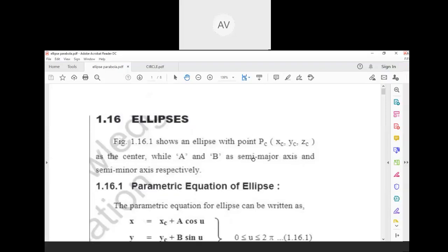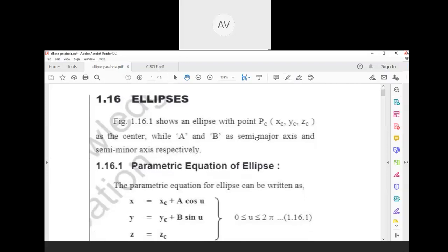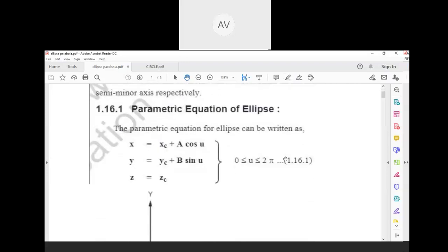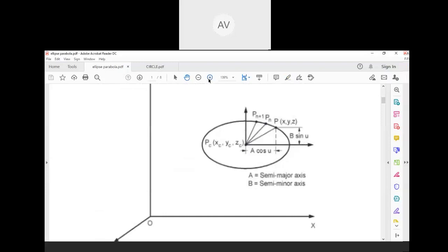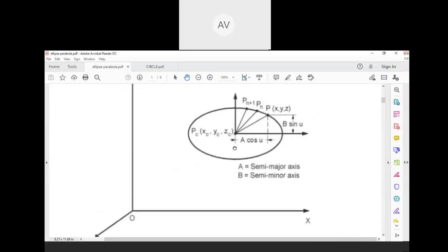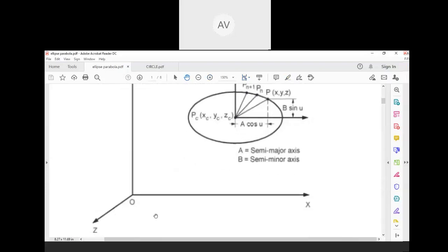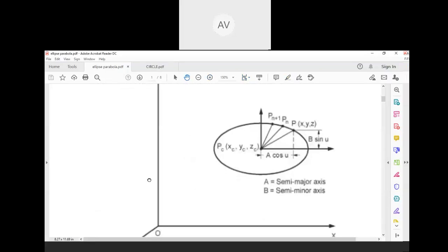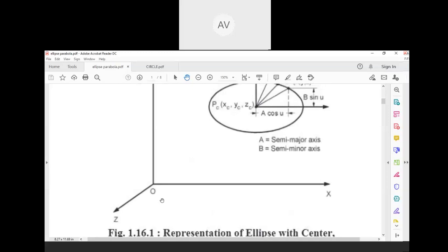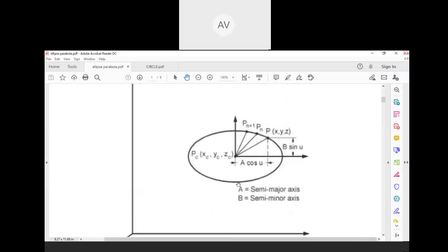Parametric representation of ellipse. First we will see the diagram — graphical representation with x-axis, y-axis, and z-axis with origin. As you know, an ellipse has two axes: one is called the major axis and another is the minor axis.